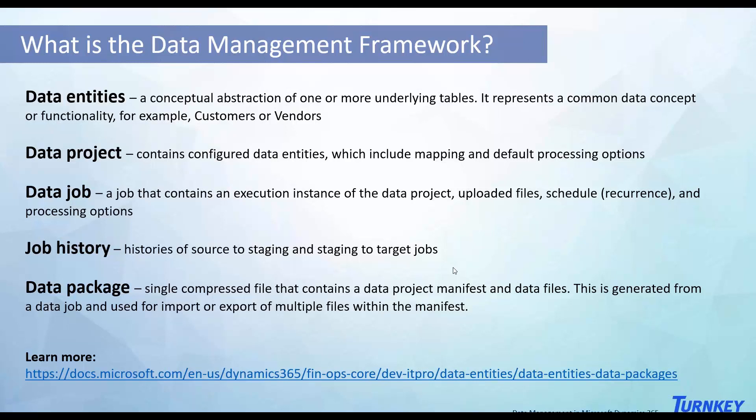The first one is the data management workspace. You use that tool to import and export files, Excel files for uploading data. The main thing in that is the data entities which are basically the tables. Data entities could be customers, zip codes, vendors, anything related to master data that you want to bring it over.